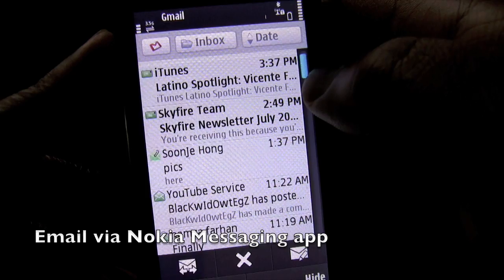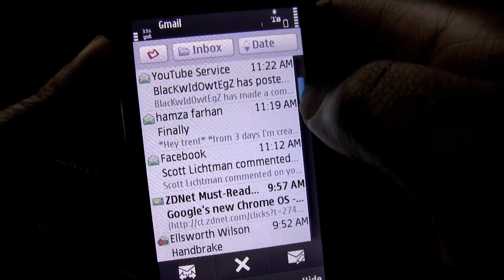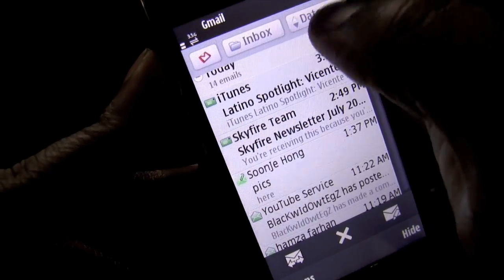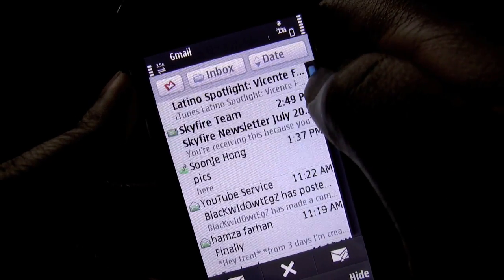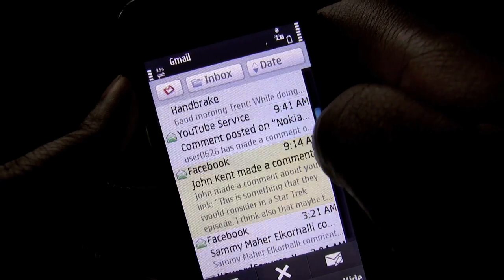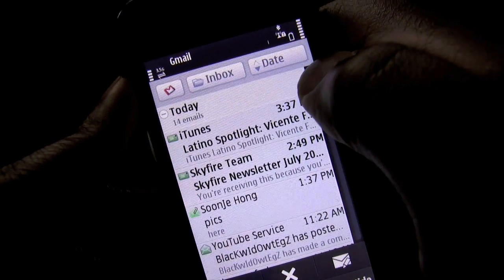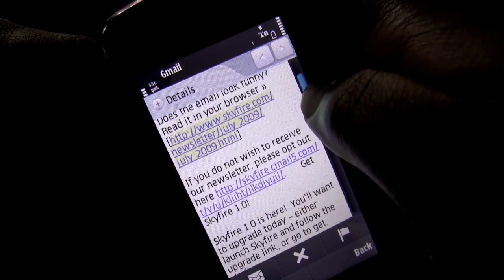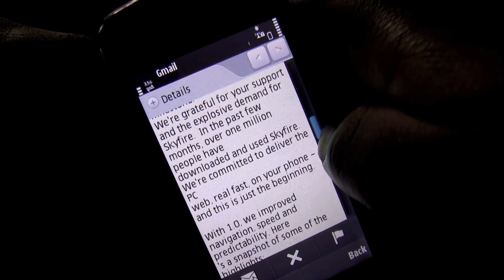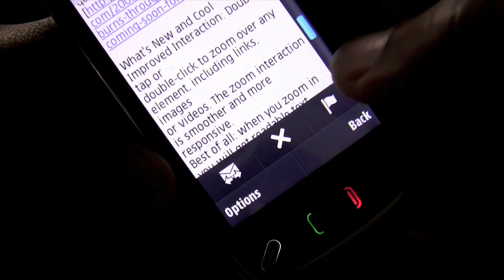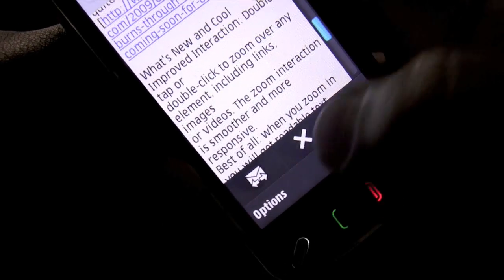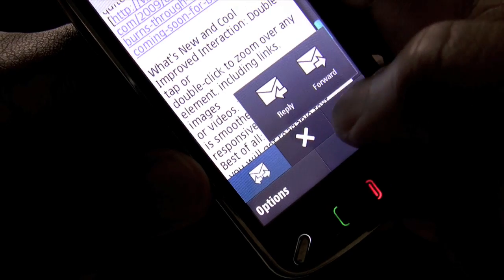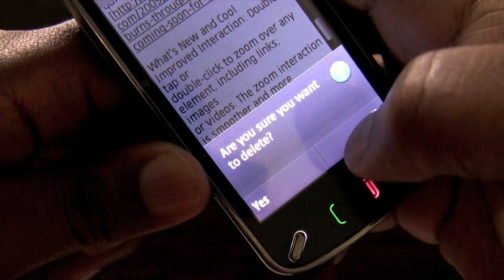Even though I have no need for the FM transmitter, it's nice to know that it is included, which makes it even more versatile as a car stereo companion. Once we click on the email widget, we are brought into my personal Gmail inbox. Kinetic scrolling is not possible, so I have no choice but to use a stylus or my fingernail to control going up and down on the inbox messages, and then double tap on a message.